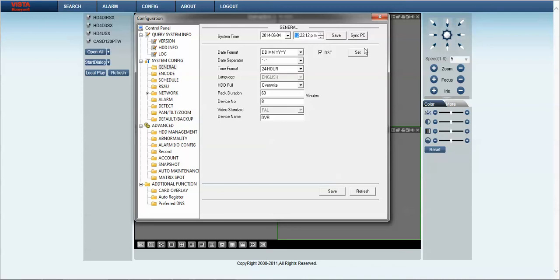If required you can use the PC sync button. This will sync the DVR time with the time of the PC that you're currently connected to. Once we have configured the time and date we simply press save.